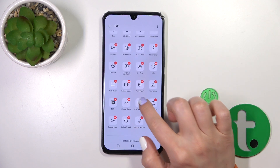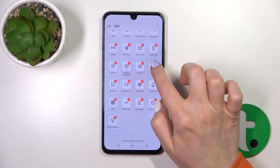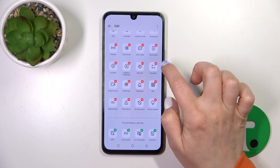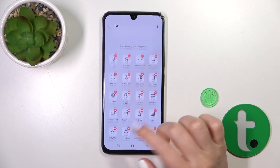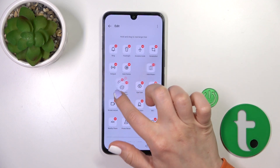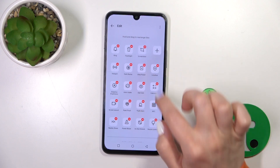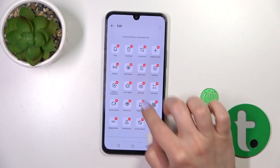To remove some of them, do the same thing but click the minus icons. And to change the positions of the icons, just hold and drag them like this.